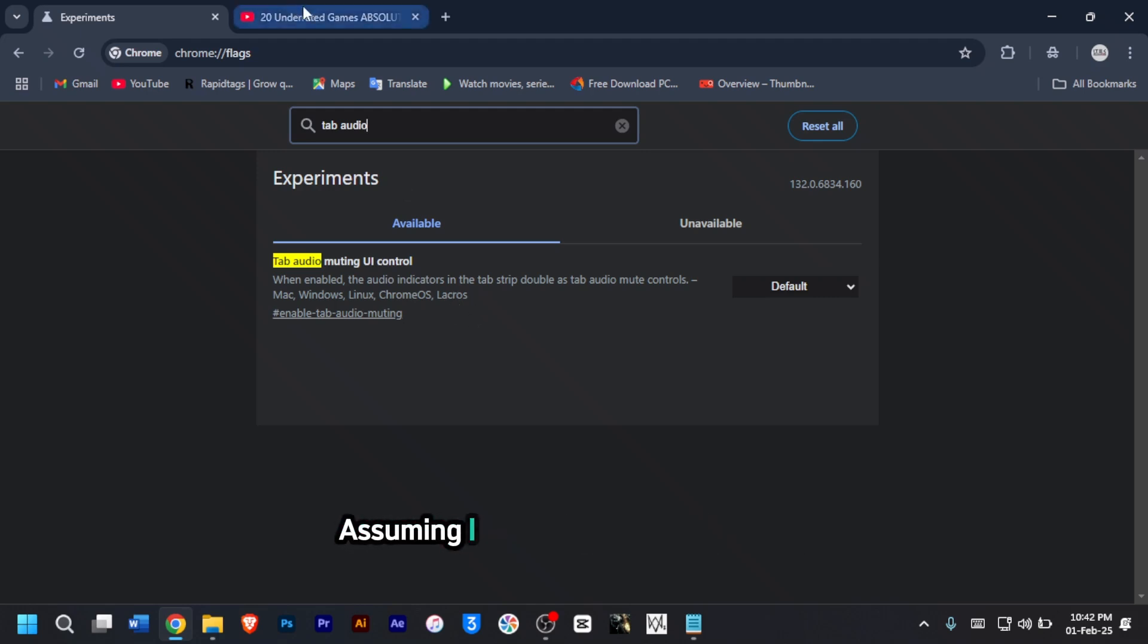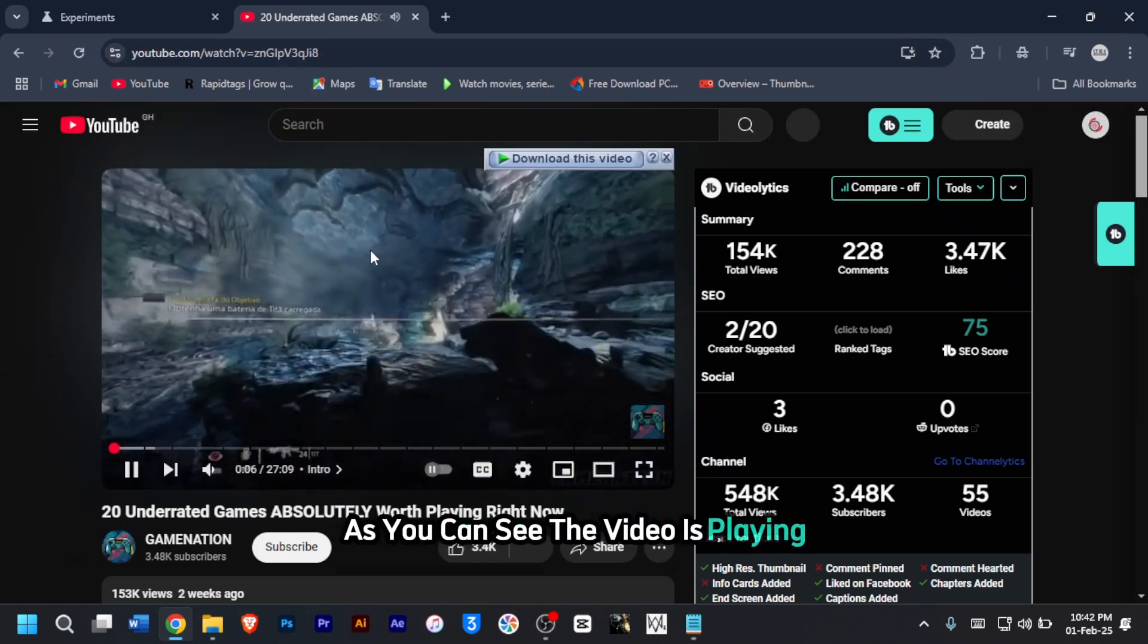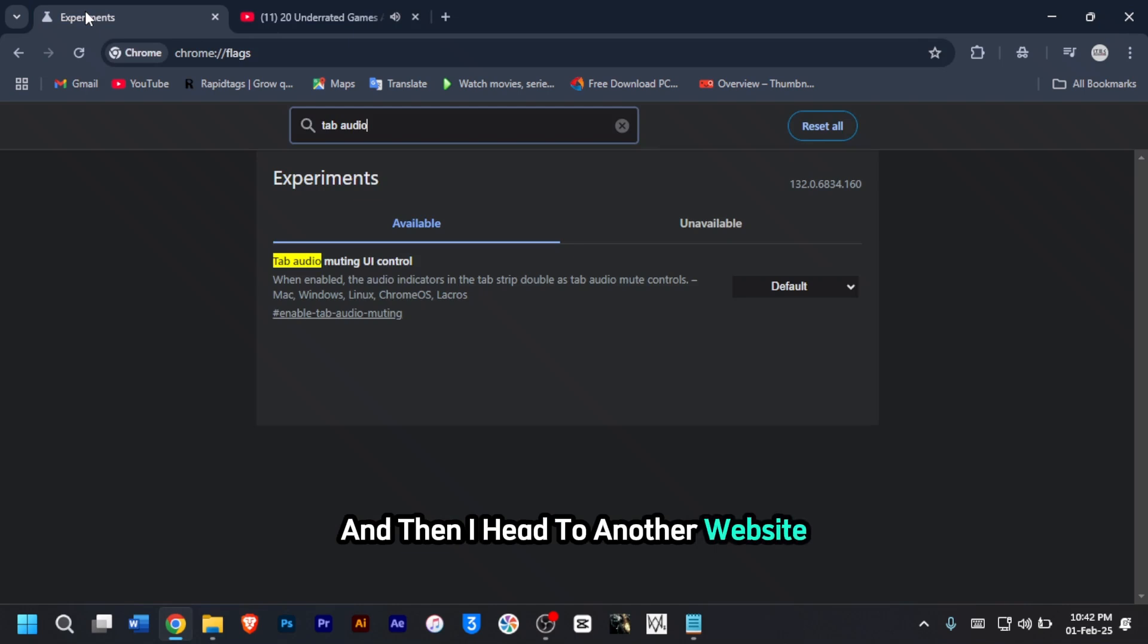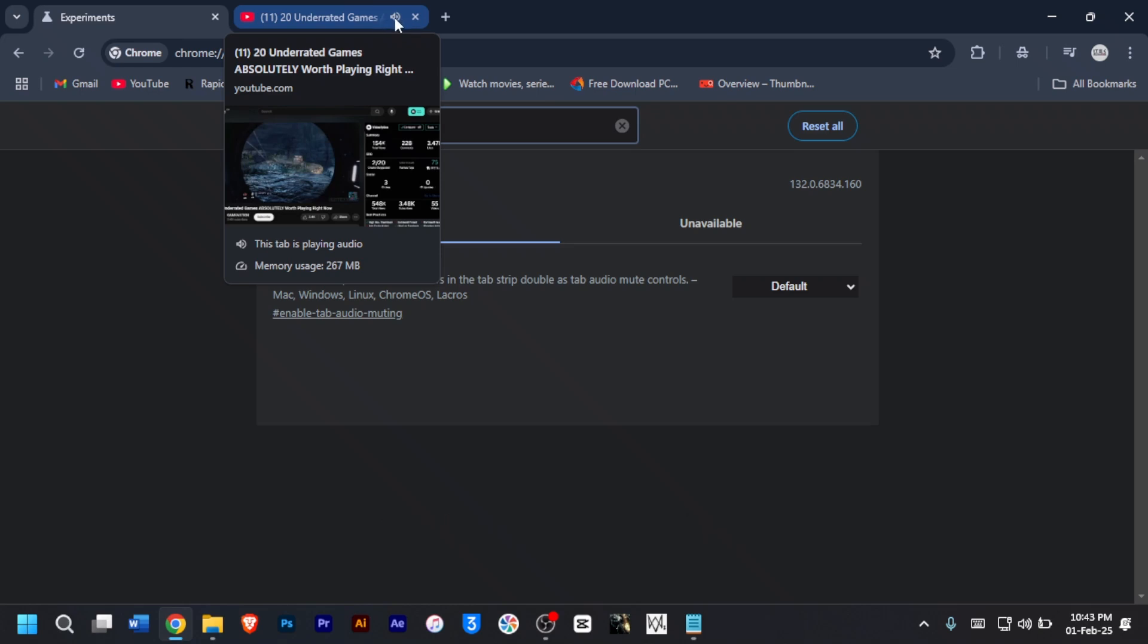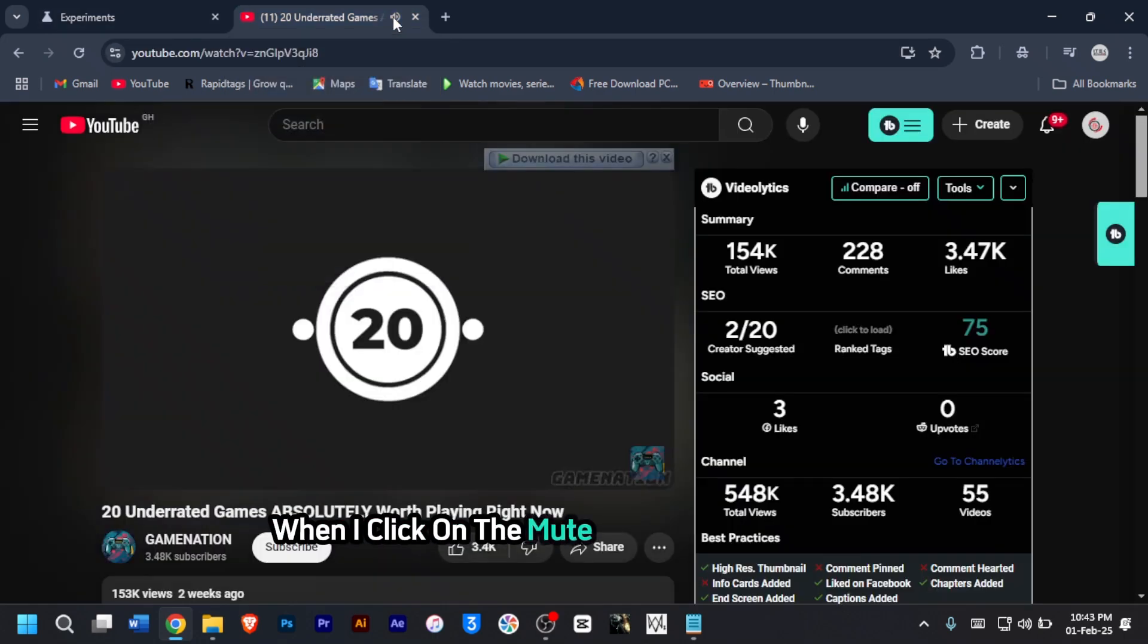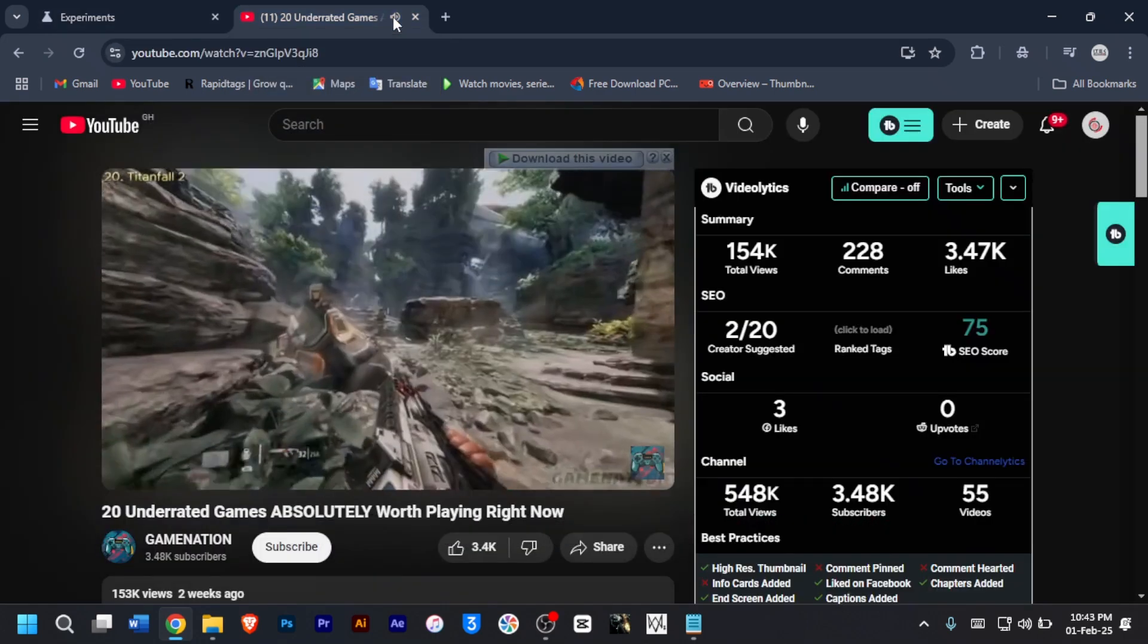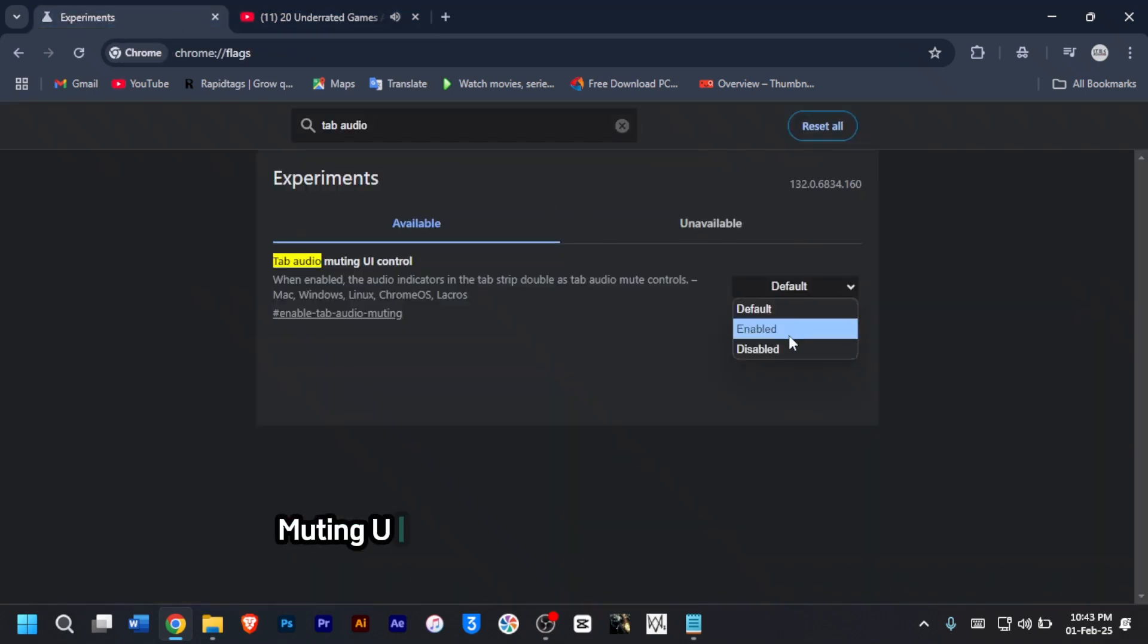Assuming I opened a video on YouTube, as you can see, the video is playing and then I head to another website. I would want to mute this audio without heading to the YouTube tab. You see the audio icon here, you can click on it to mute it. But because I've not enabled this tab audio UI, when I click on the mute icon, nothing happens.